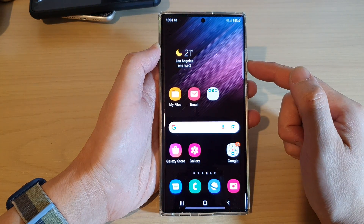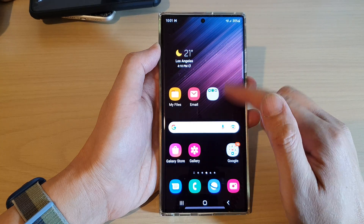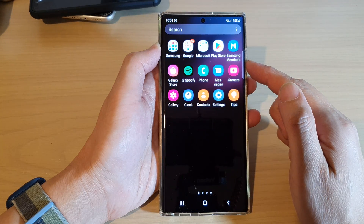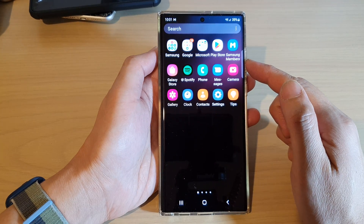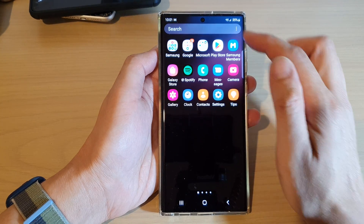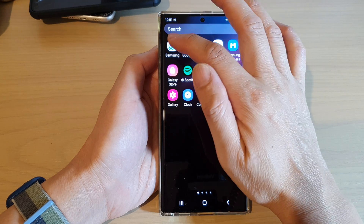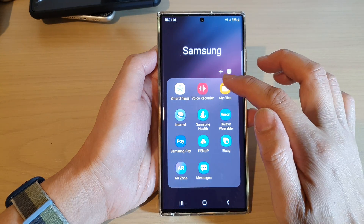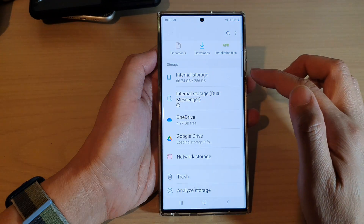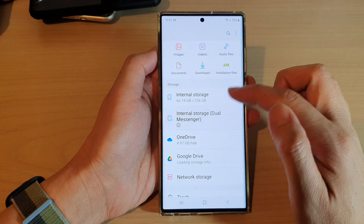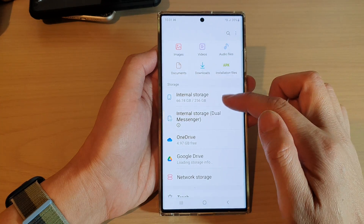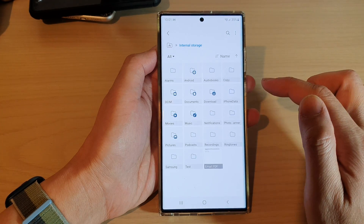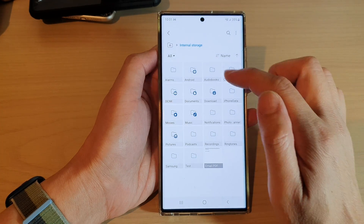From the home screen, swipe up to go into the app screen. In the app screen, open up the Samsung folder, and in here open up My Files. Once My Files has opened, tap on internal storage.